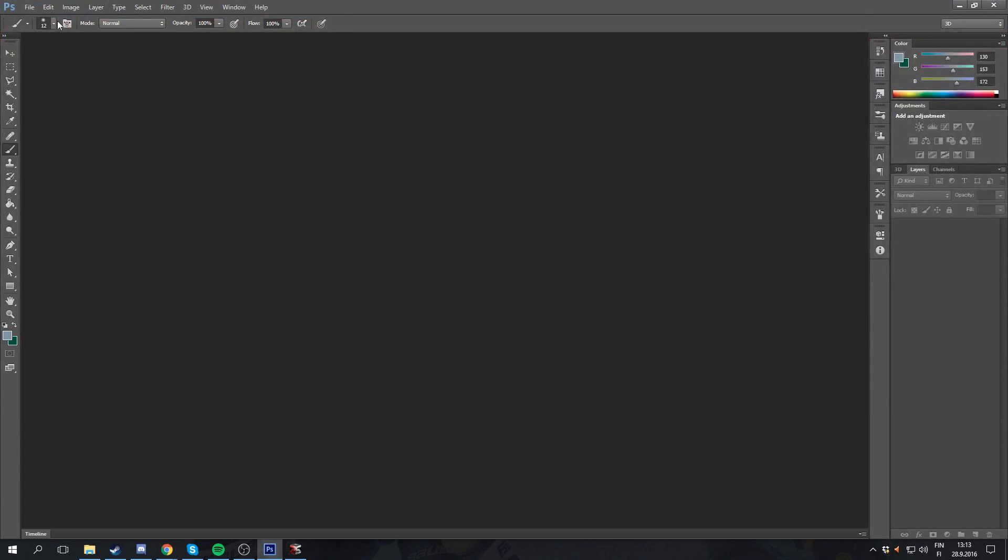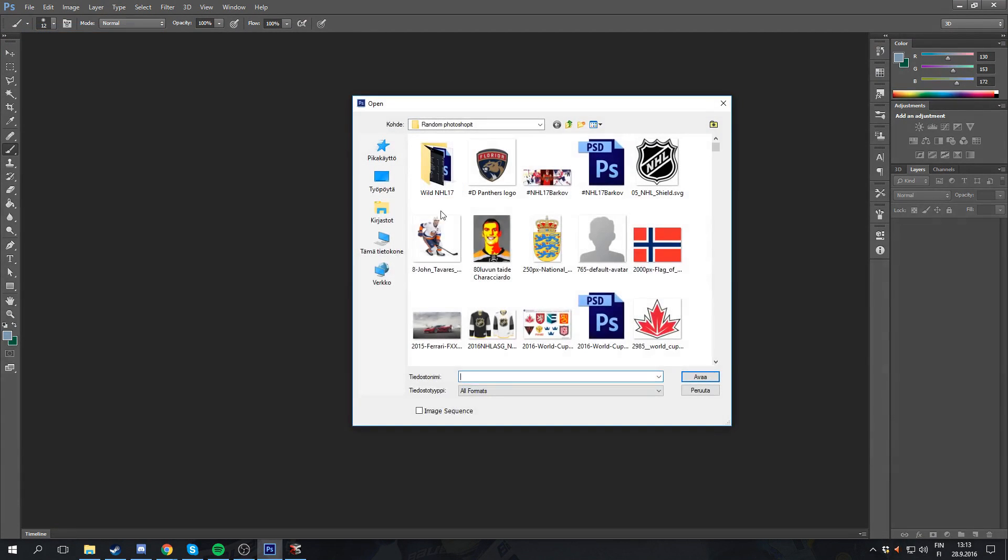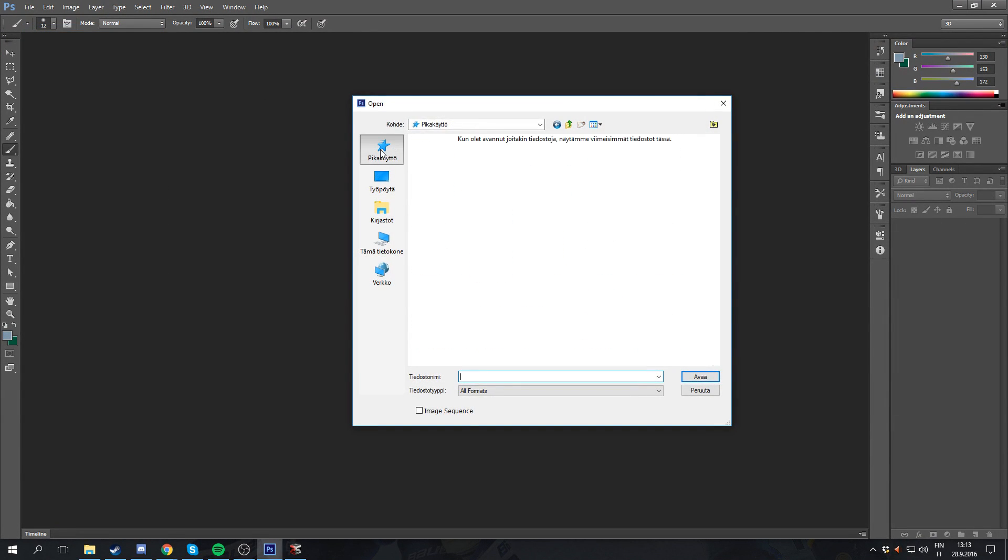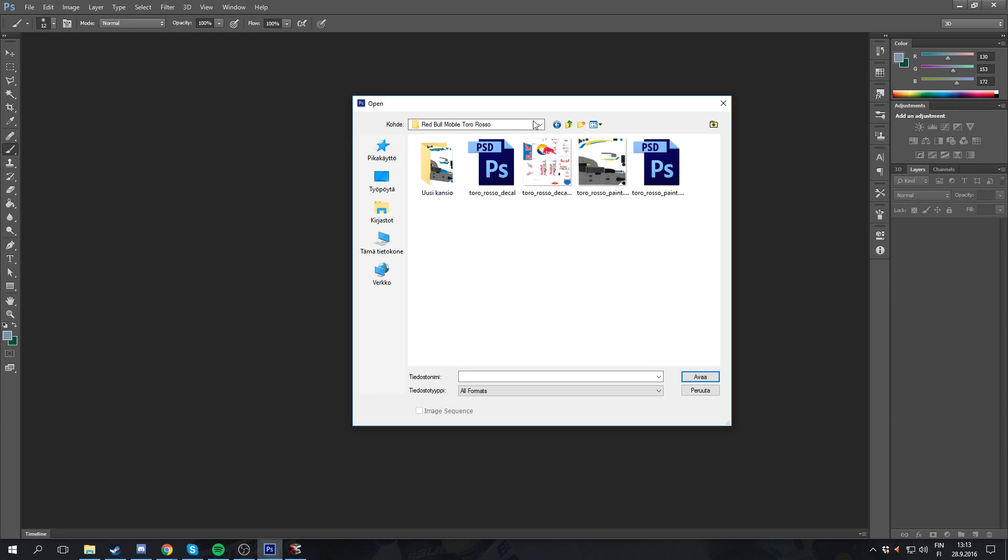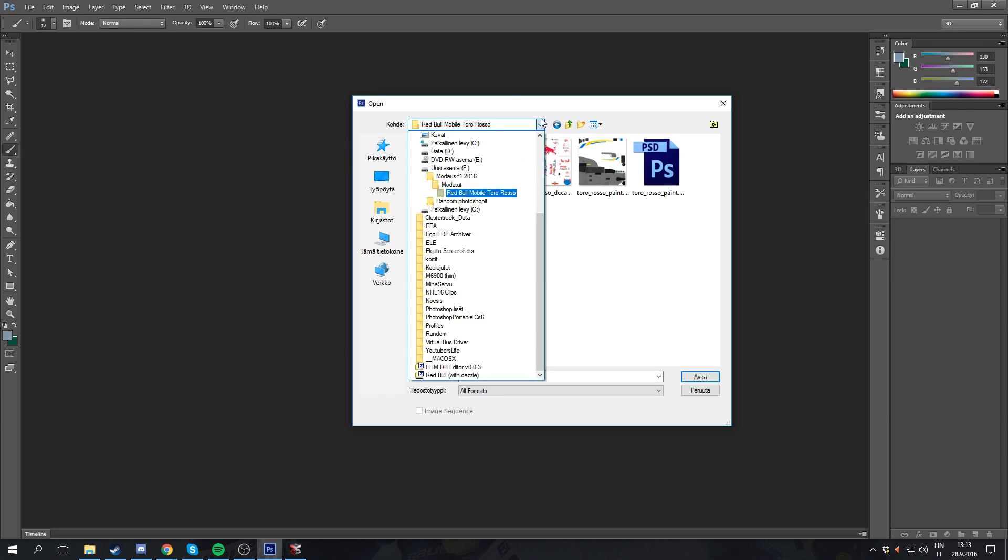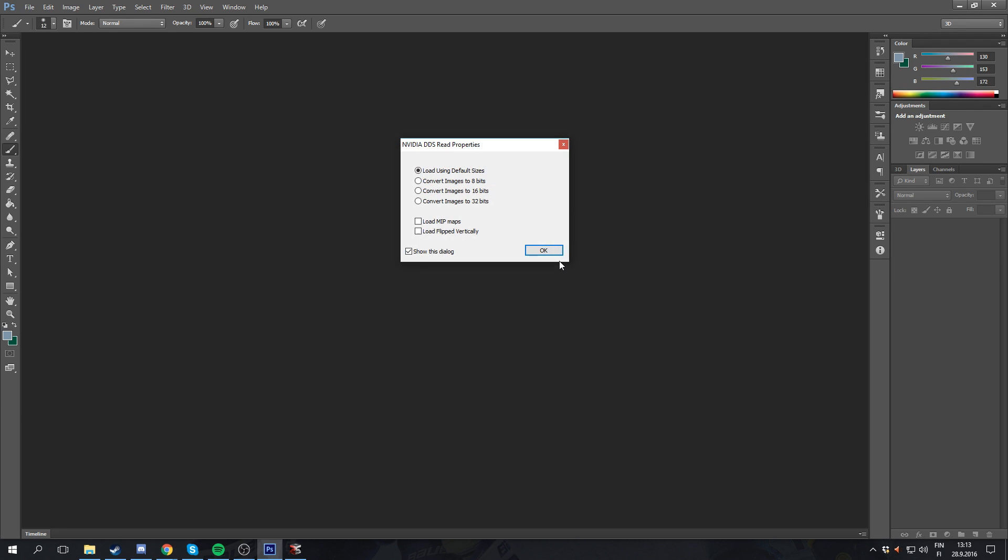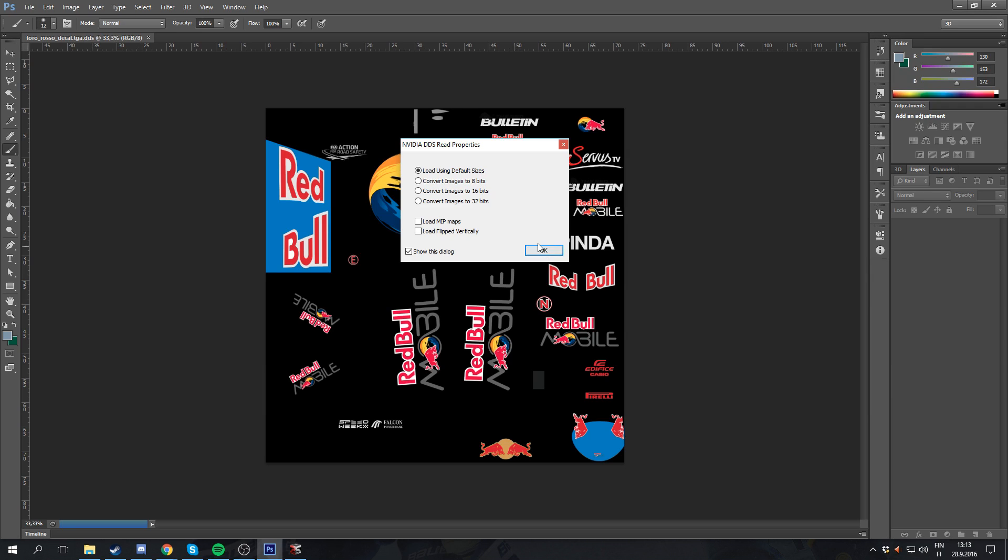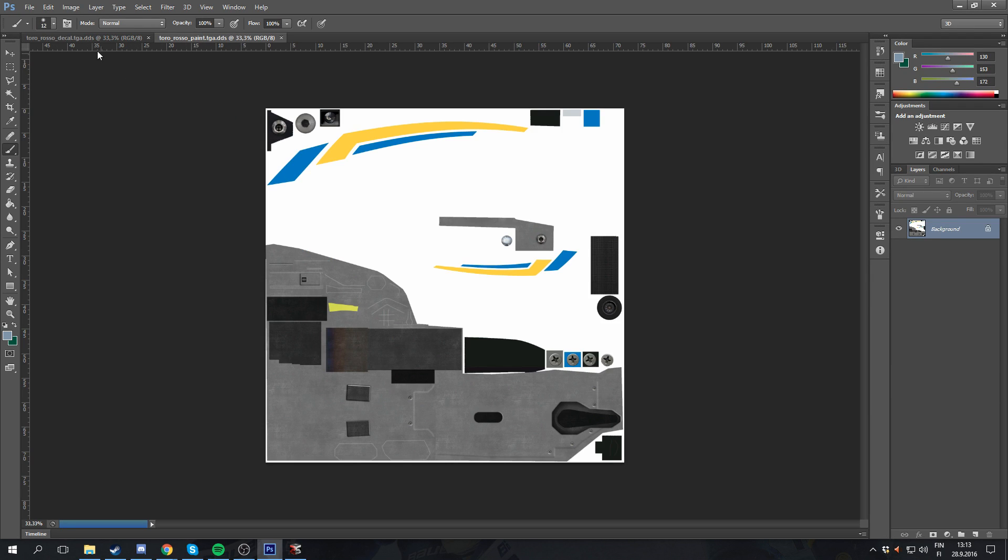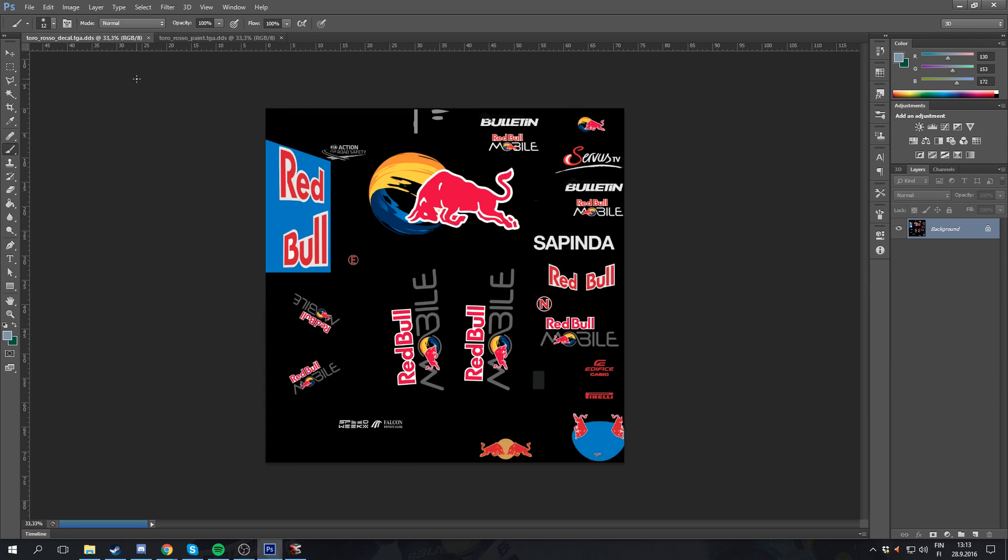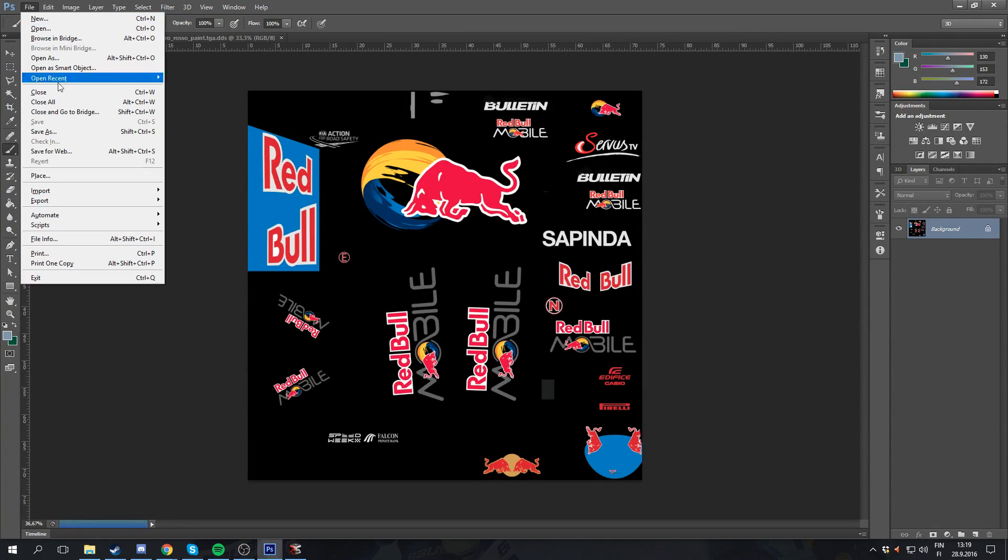Then what you're going to next want to do is go to Photoshop and click Open. You're going to want to go to your modding folder. Well, let's open up the decal and the paint file from the Toro Rosso I'm making.